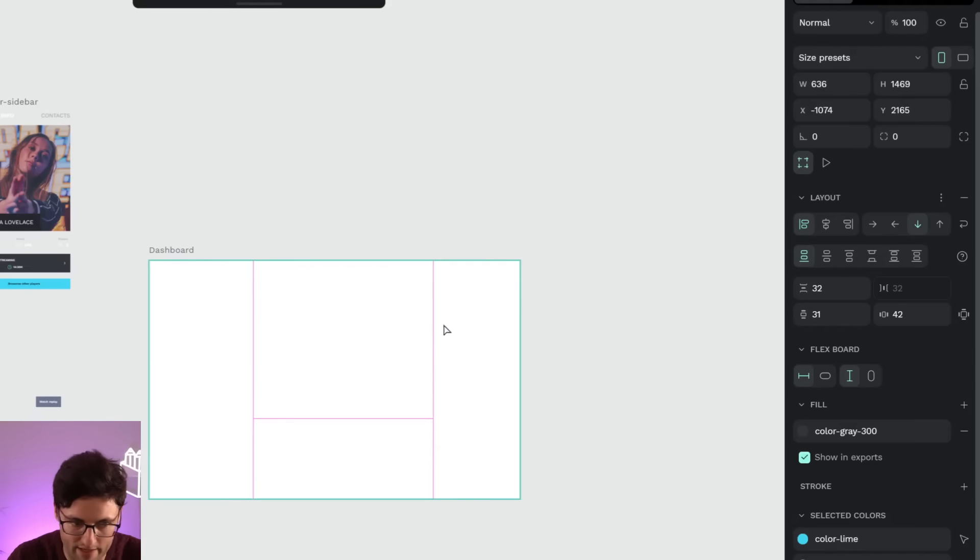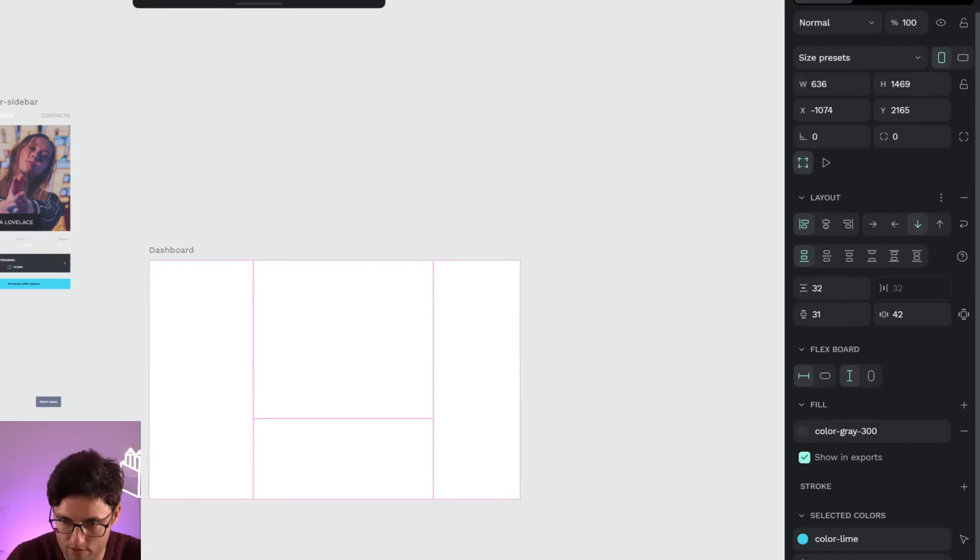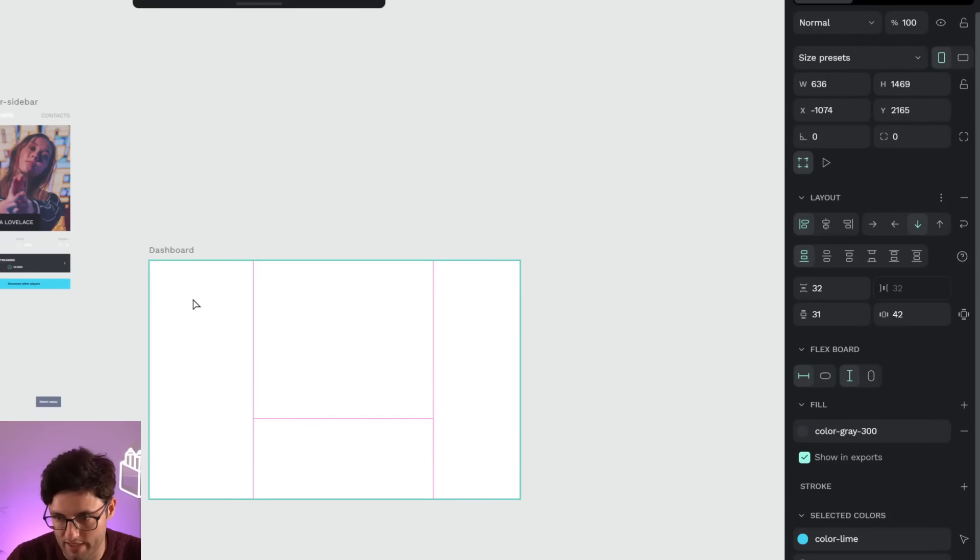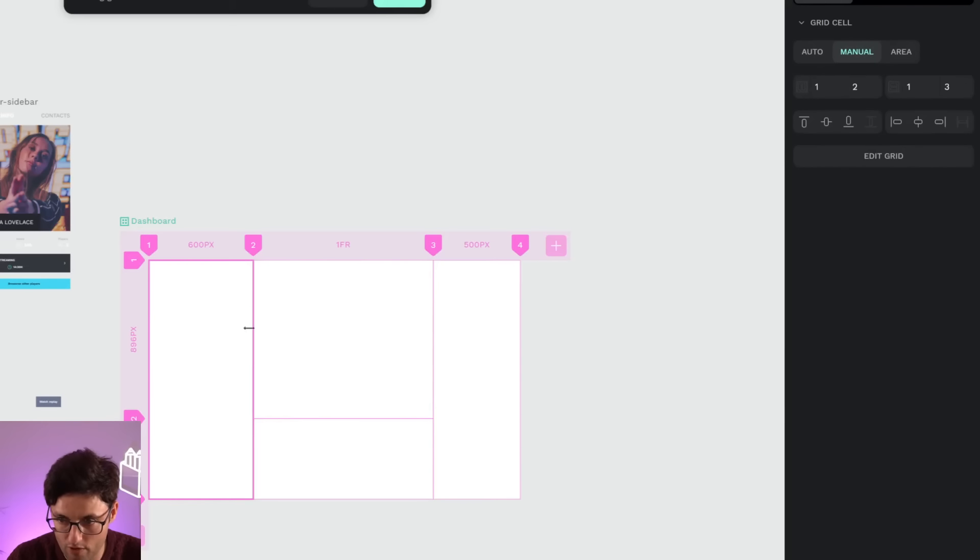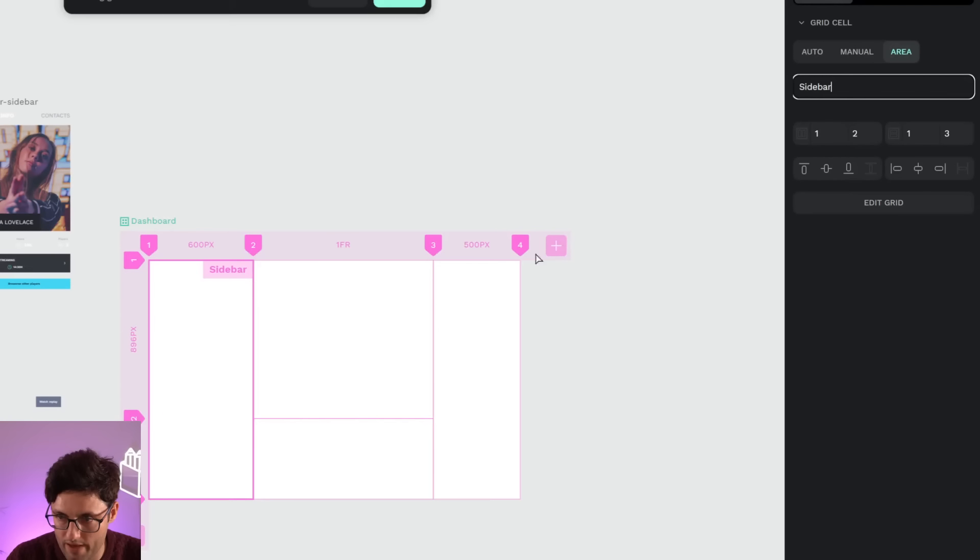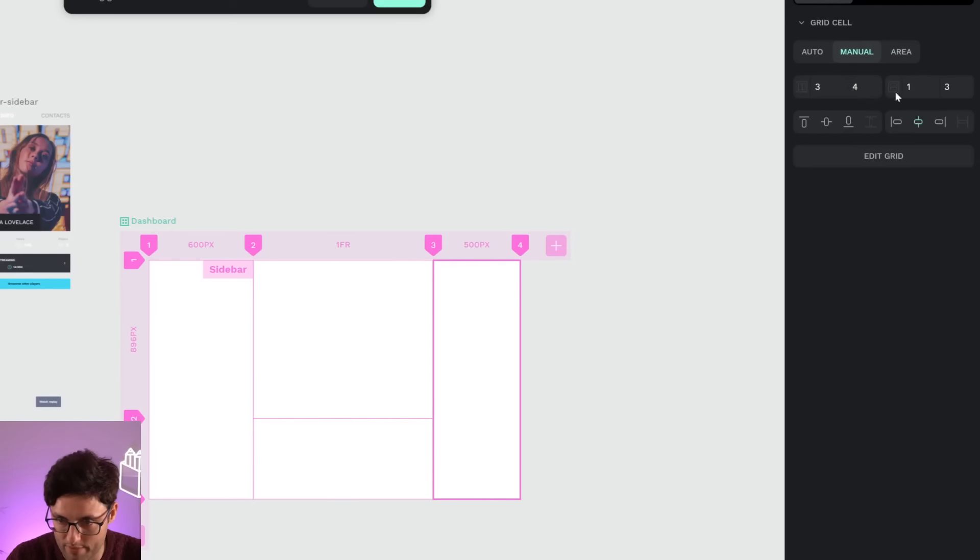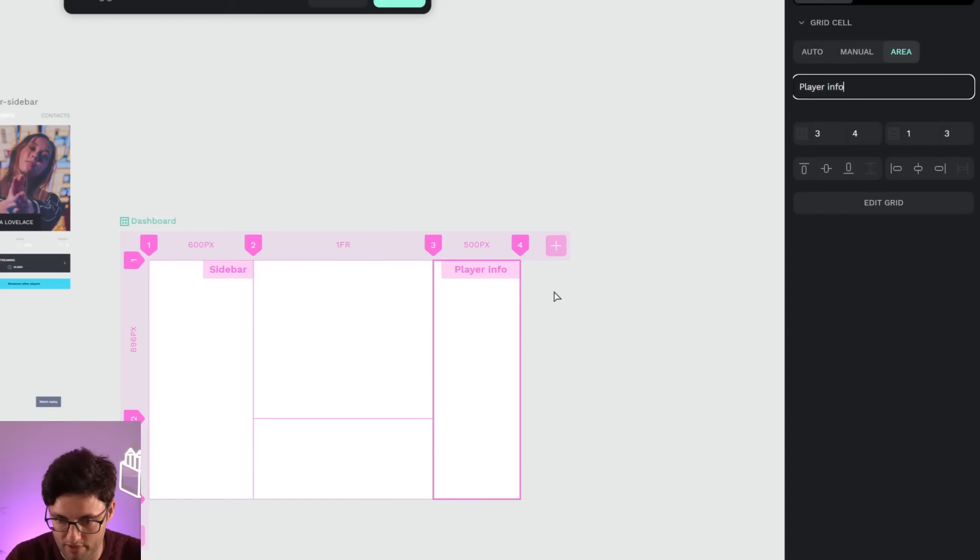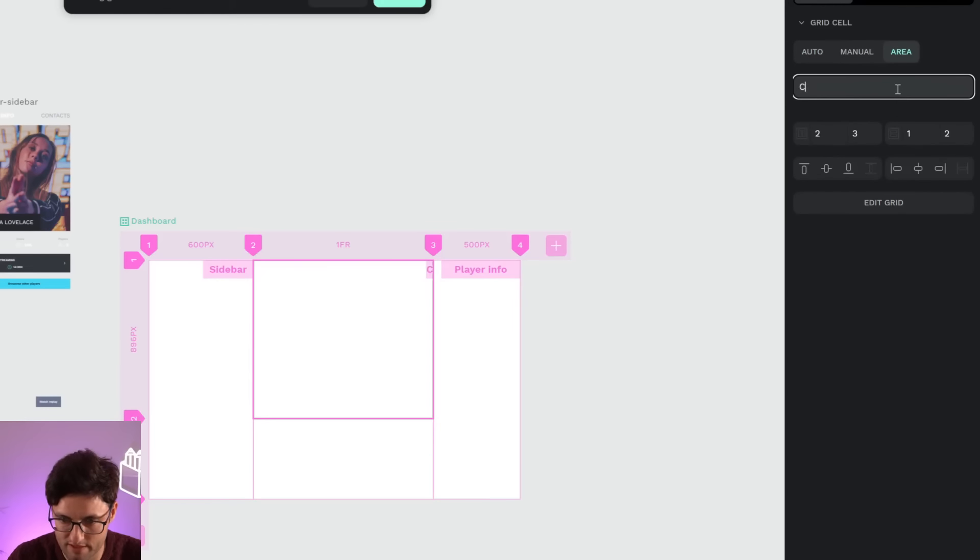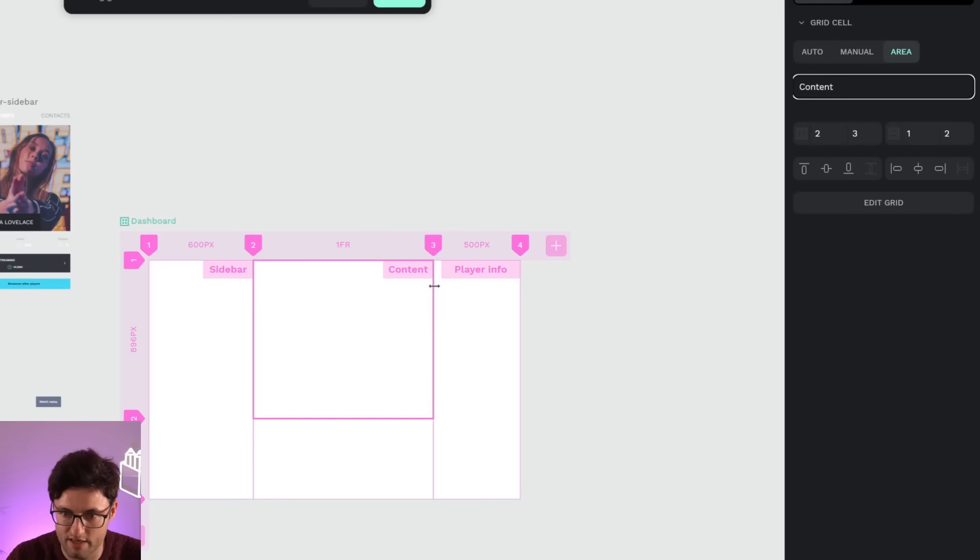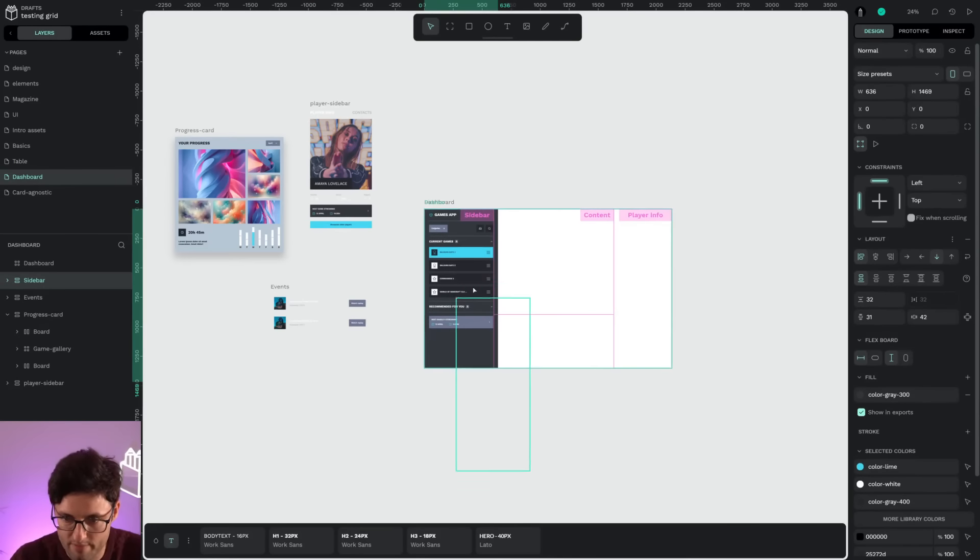Okay, I'm going to start dragging the elements inside and then we will make some more adjustments. For example, I can name areas. I know that my sidebar is going to go here. I can prepare that this is going to be my player information and leave the central cell reserved for the content. These are only labels that I put to know where each information is going.